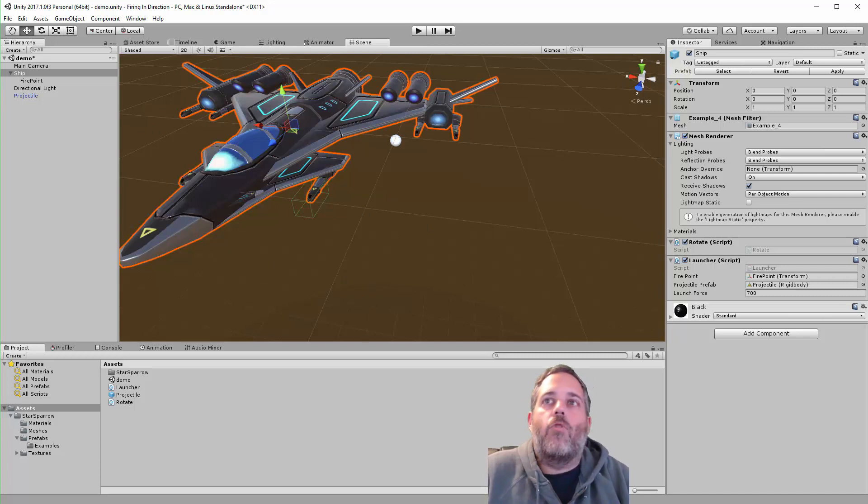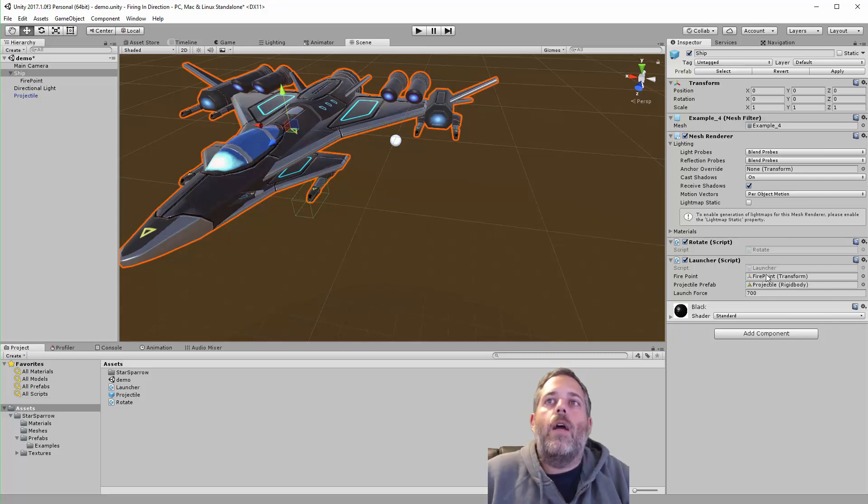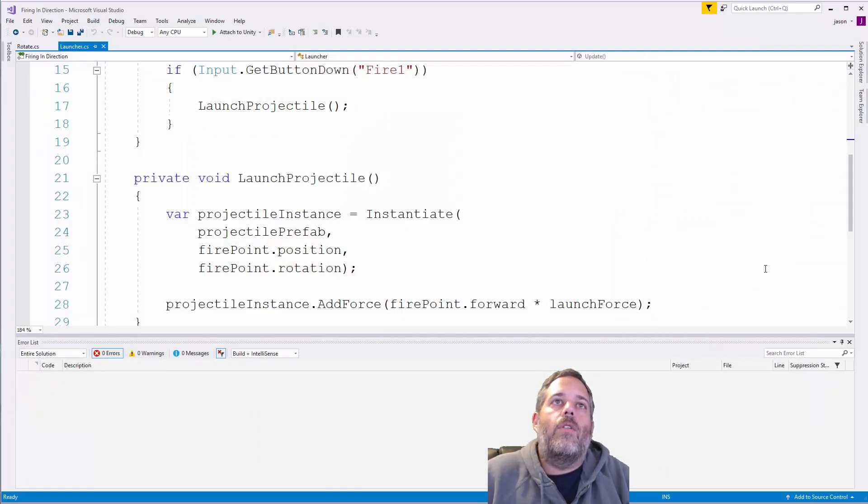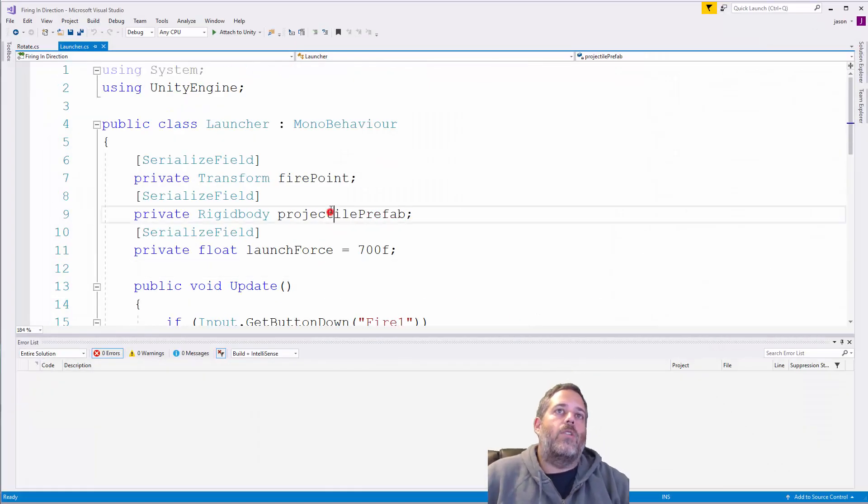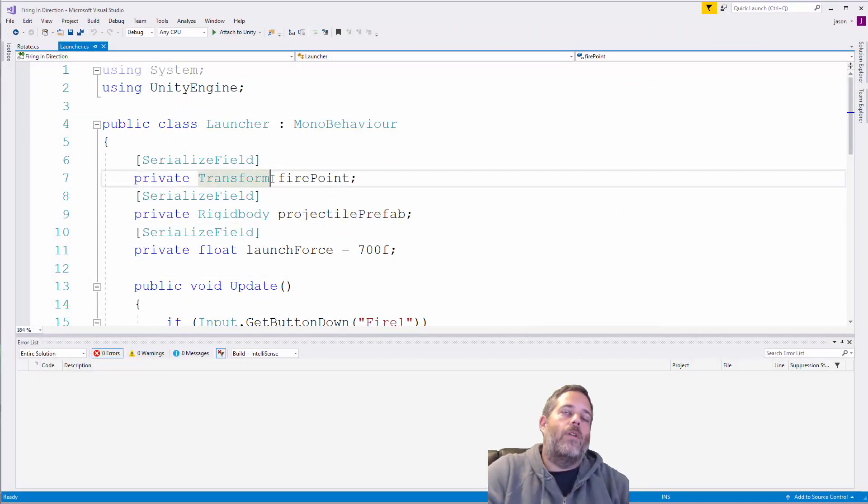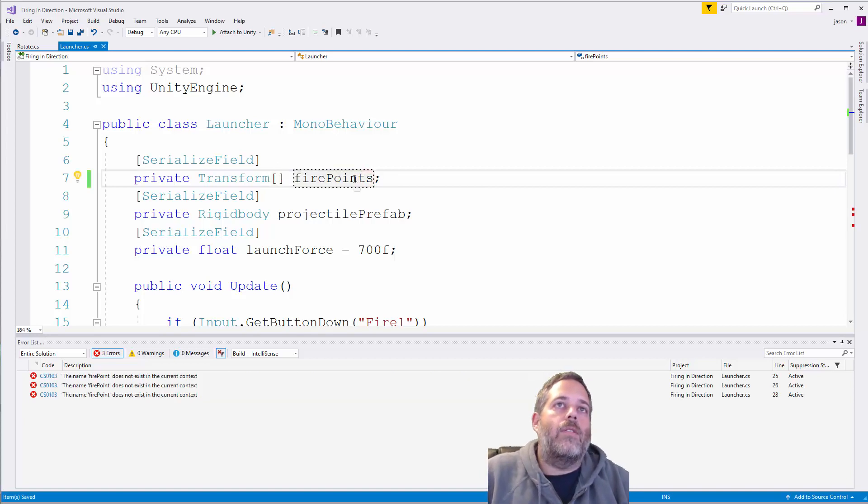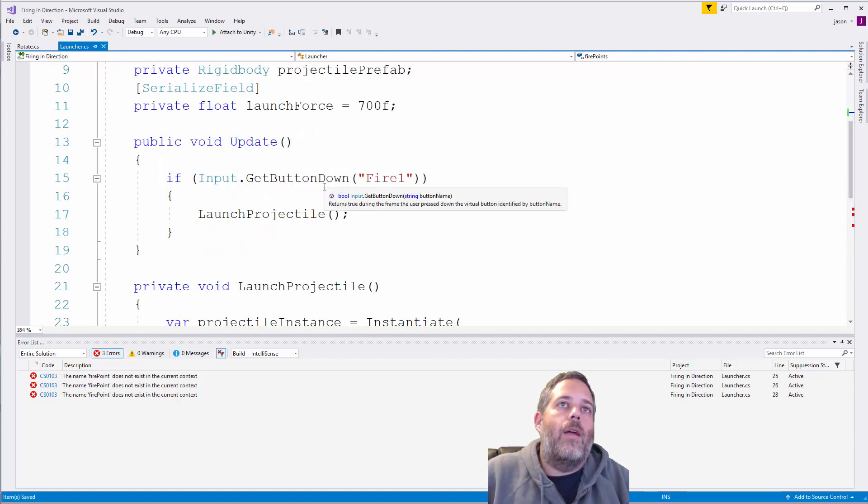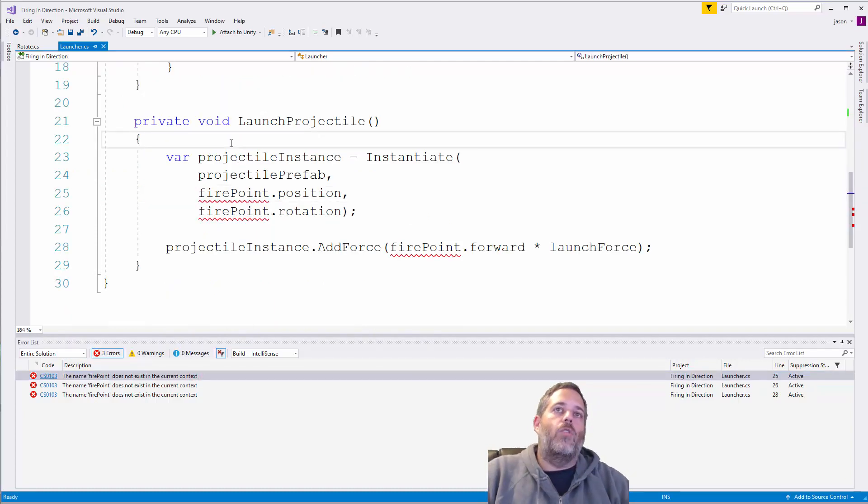do multiple, I just create another launcher script and create another fire point. Or I could even go into the launcher script and change this fire point to support an array. Just change it to fire points like that, make it an array, and then I'd go down into the code and